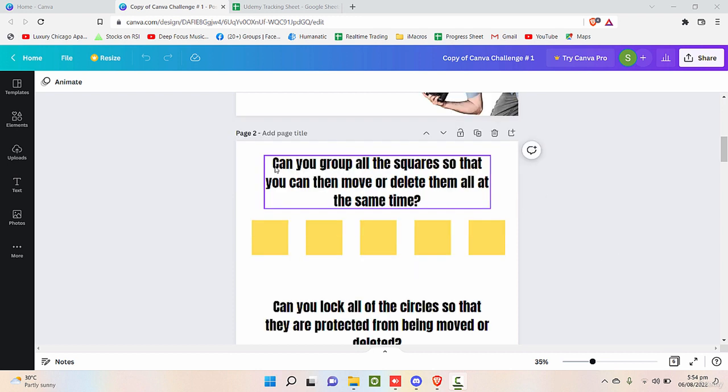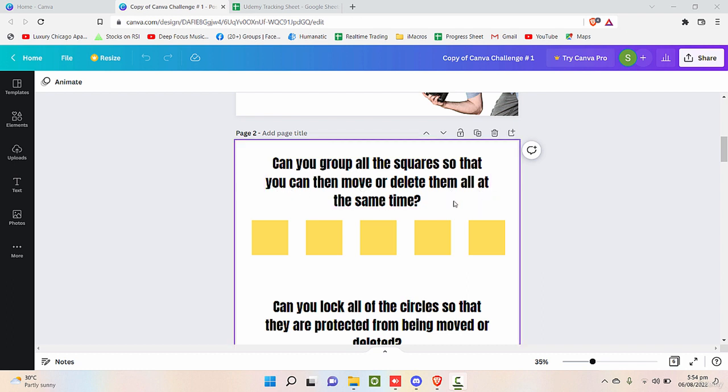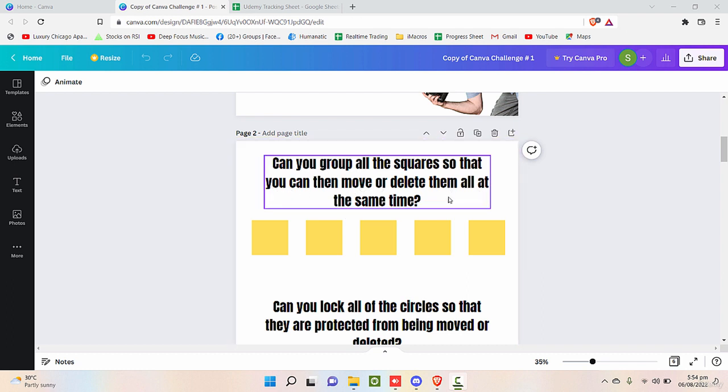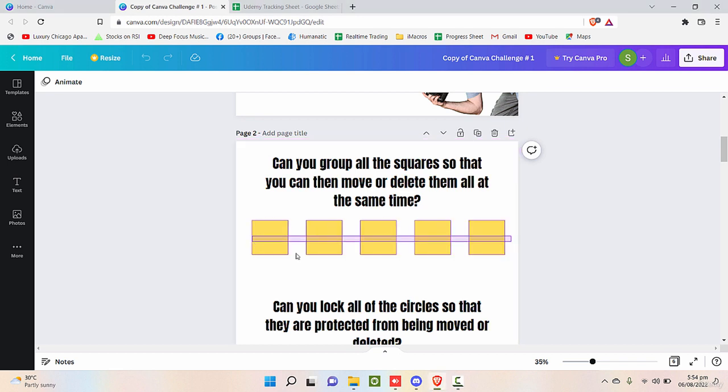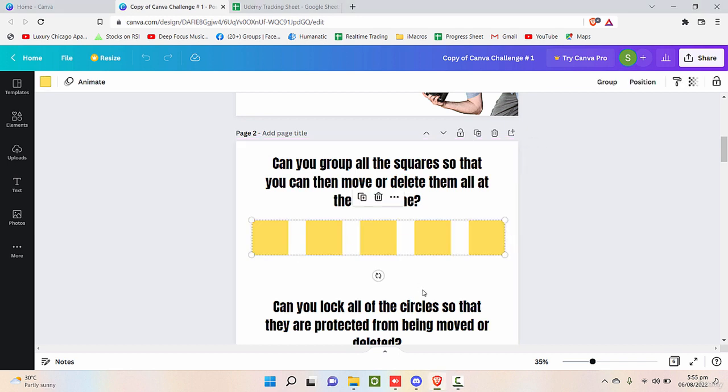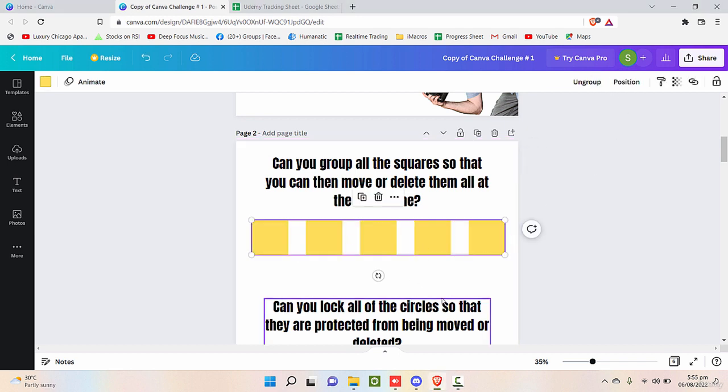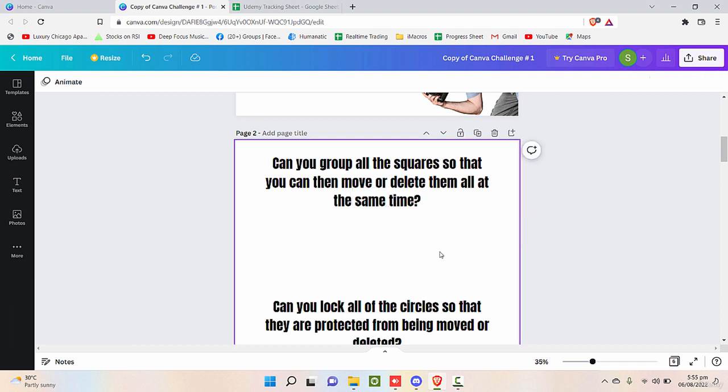Let's see. The simple requirement for the first one is: can you group all the squares so that you can then move or delete them all at the same time? Yes, of course. We will select all of these and click on group. It's as simple as that. If you want to delete, you can delete it together. If you want to move it anywhere, you can move it like this.